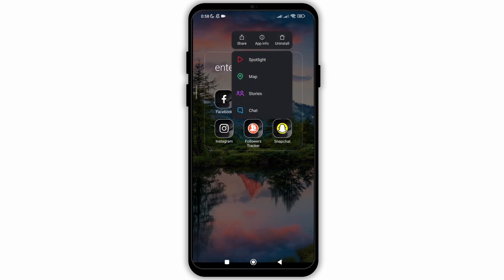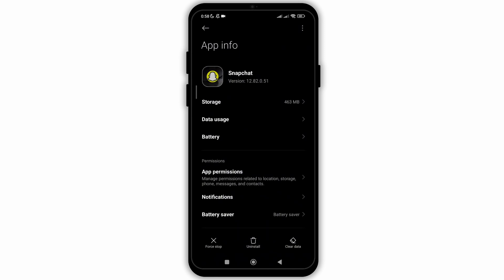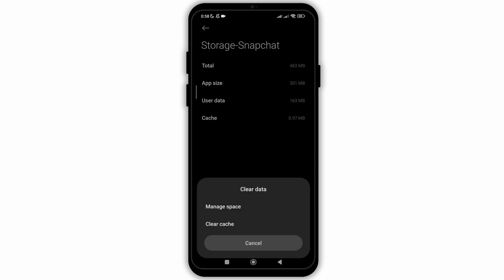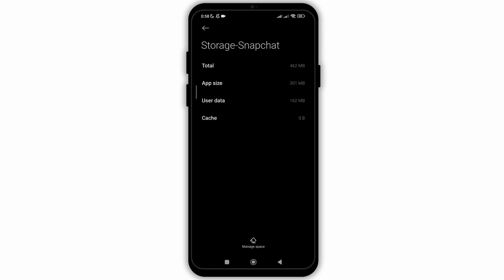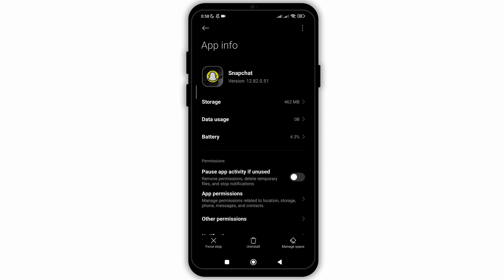After that, go back, hold on the Snapchat application icon and click on app info. After you do so, you will see the option of storage. Click on it and then click on clear data. Click on the option of clear cache and then you are good to go, as sometimes collected cache of any application can affect its performance.